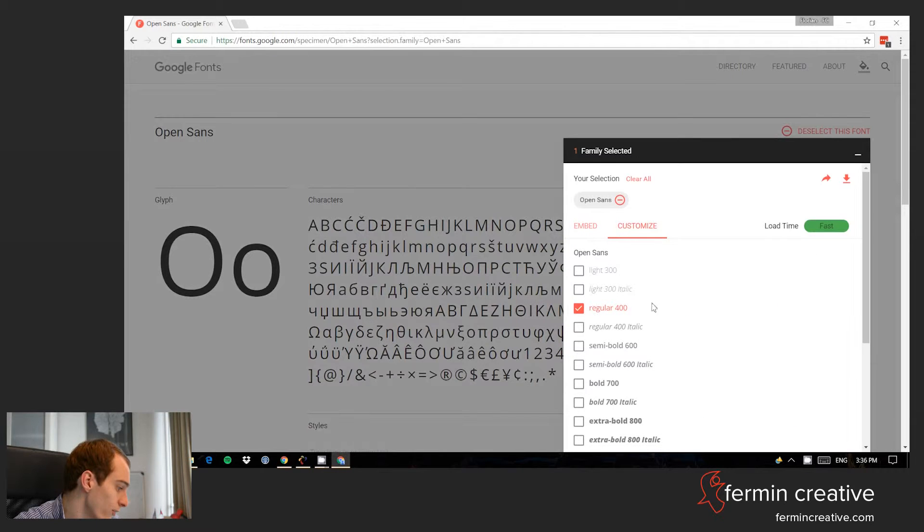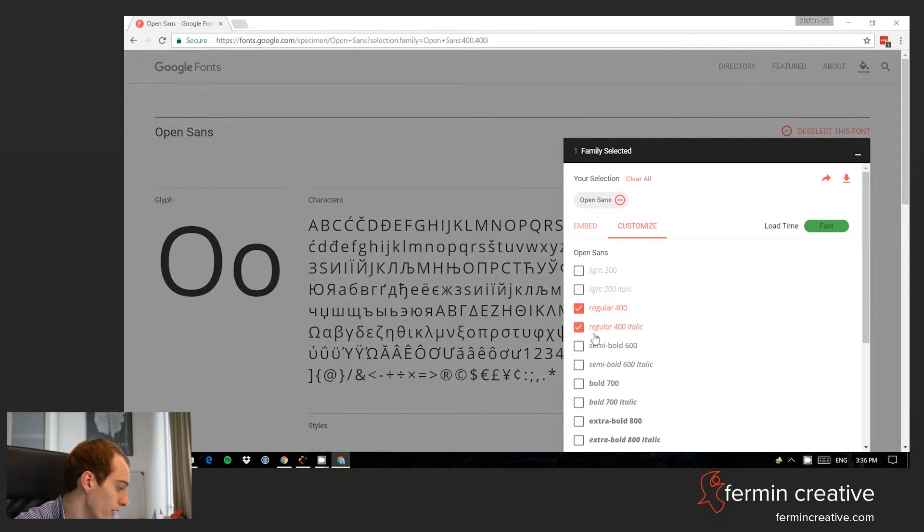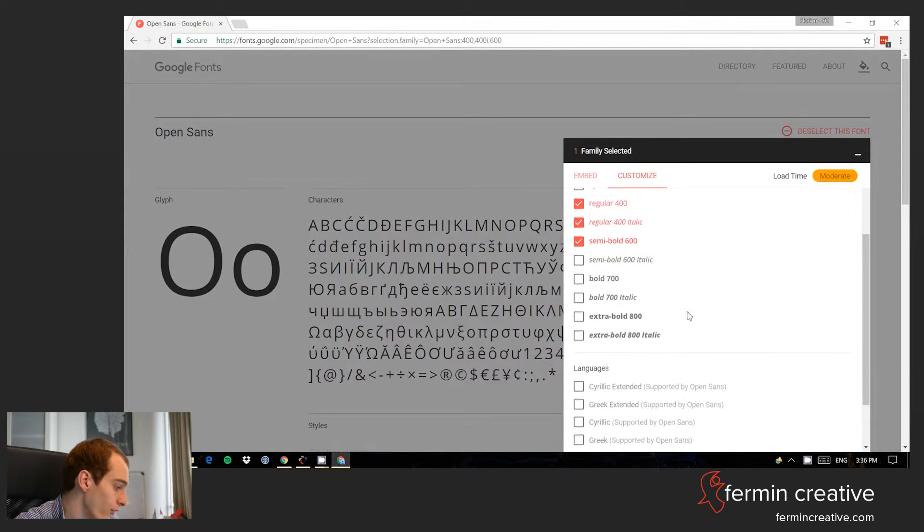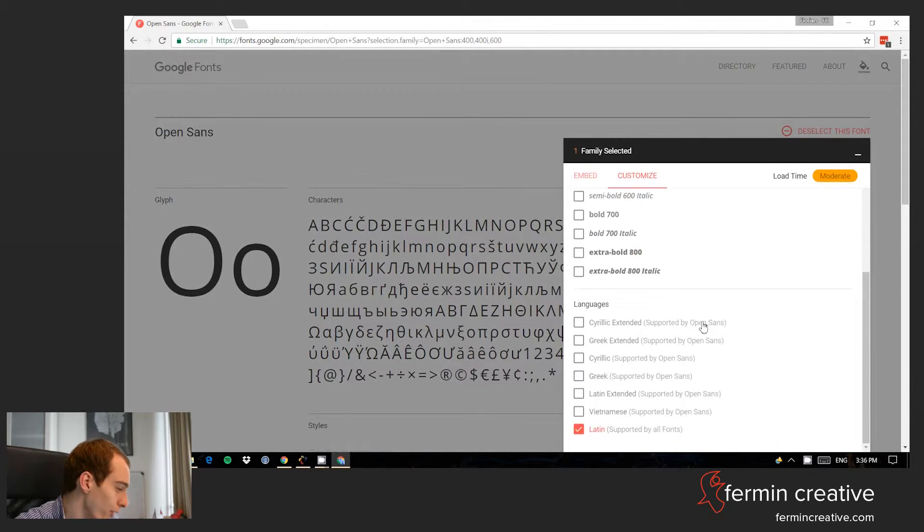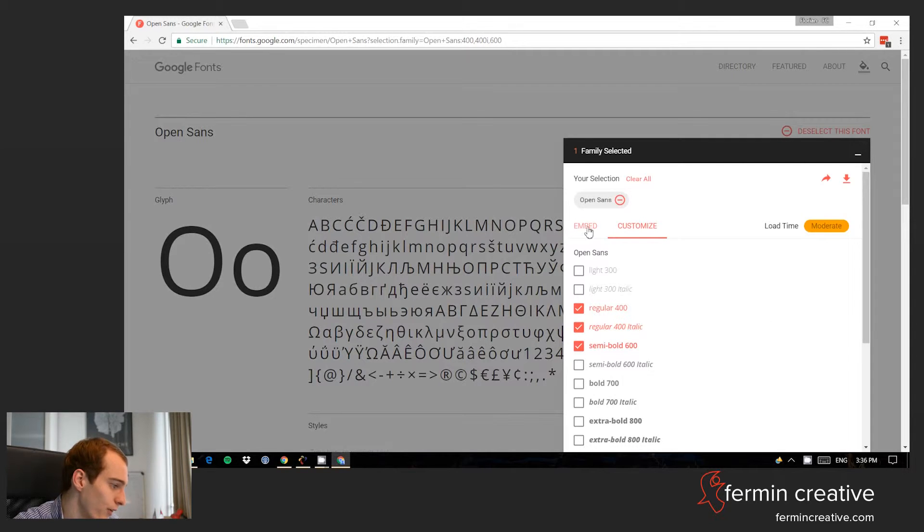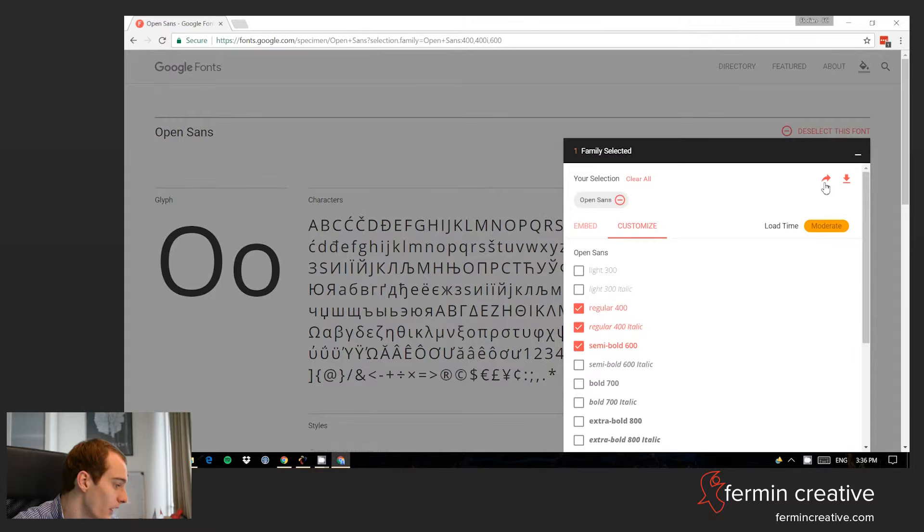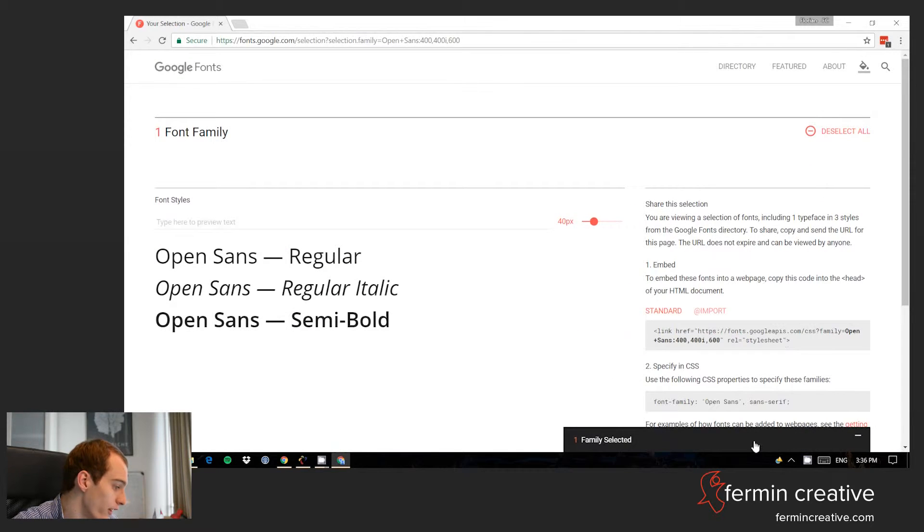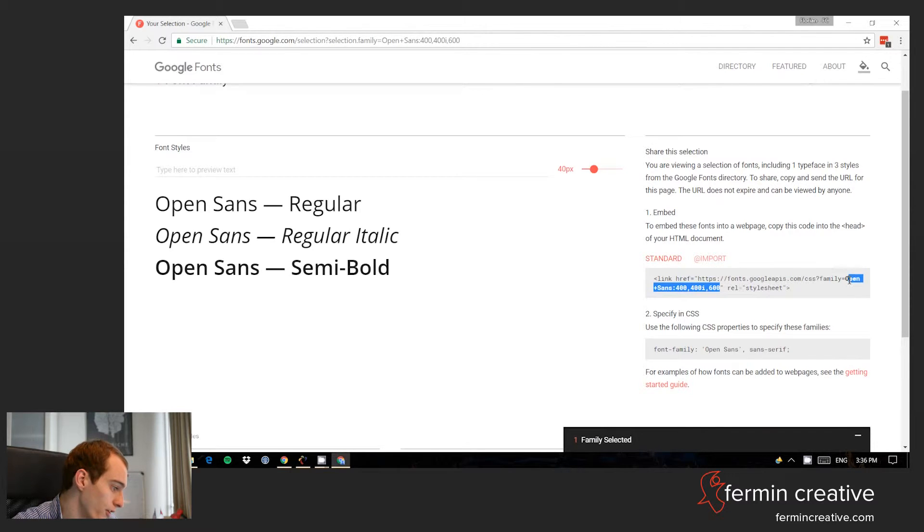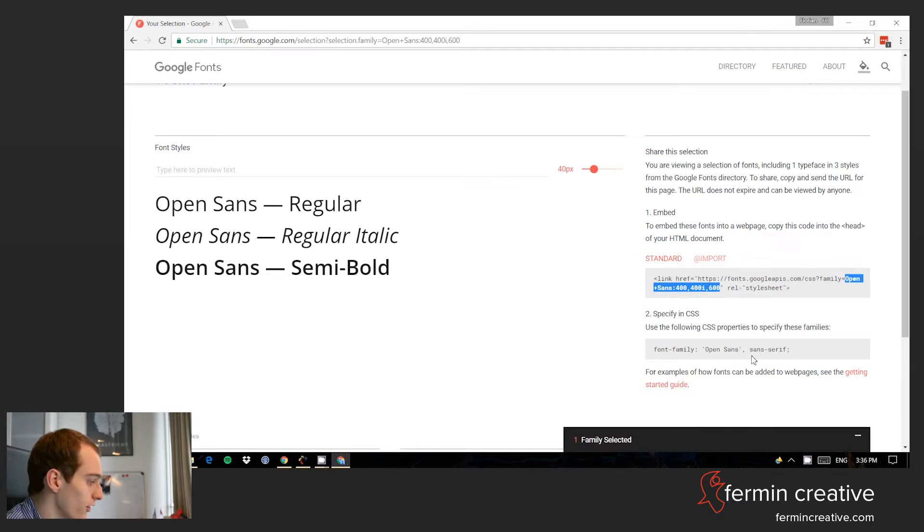So it will give me a little warning now and say load time is moderate, I guess it's going to be okay, especially in the world of today. Here we are, so as we'll say, this part here, the Open plus Sans 400, 400 italic, 600, that's the thing you need.